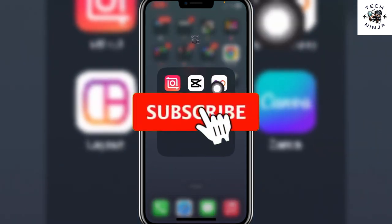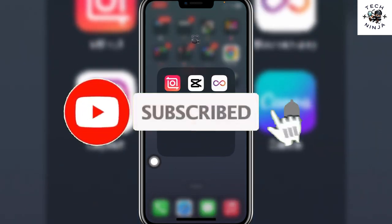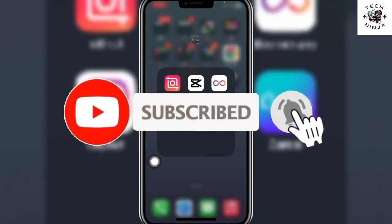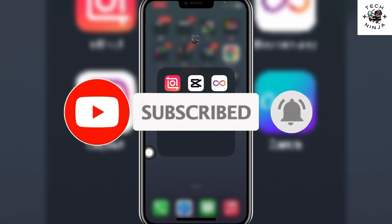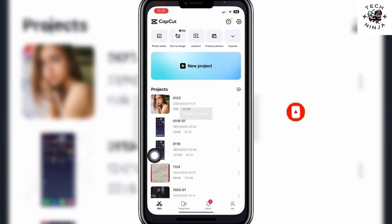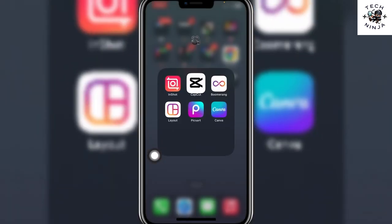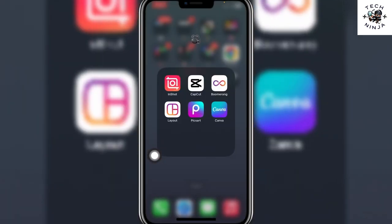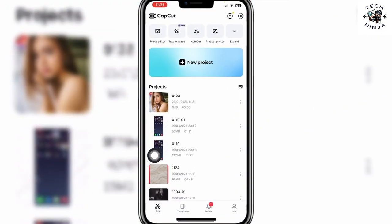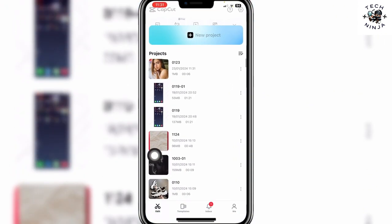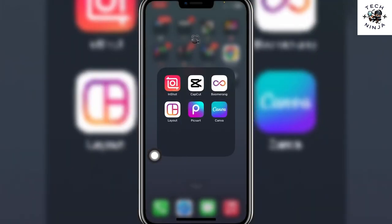How to remove background in CapCut. Hi guys, today I'm going to guide you on how you can remove background in CapCut. The process is very easy — just follow me step by step and let's dive into the video without wasting any time.